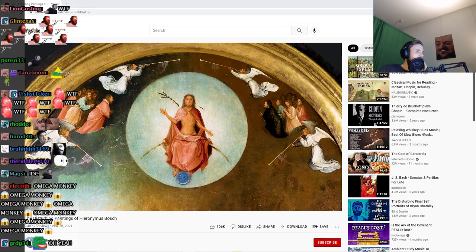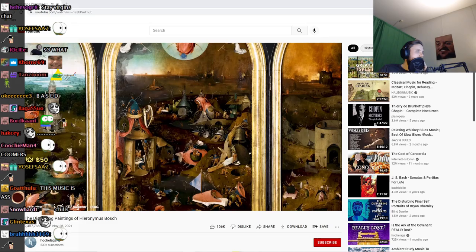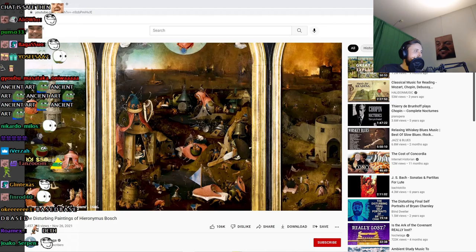The fear of sin, death and punishment are the subjects of many of Bosch's paintings. This includes The Last Judgement, another triptych where he illustrates the apocalyptic scenes from the book of Revelation.